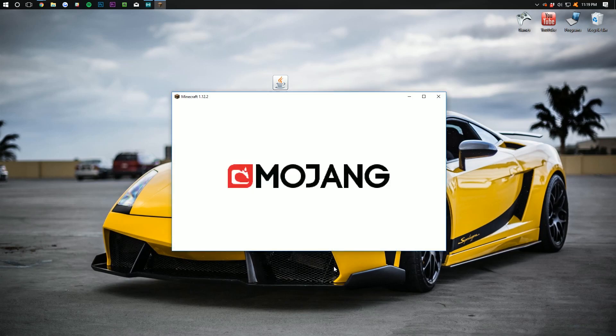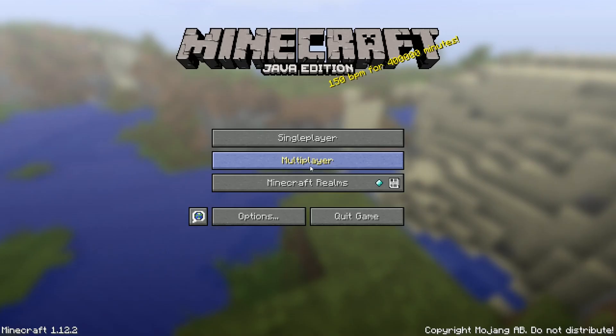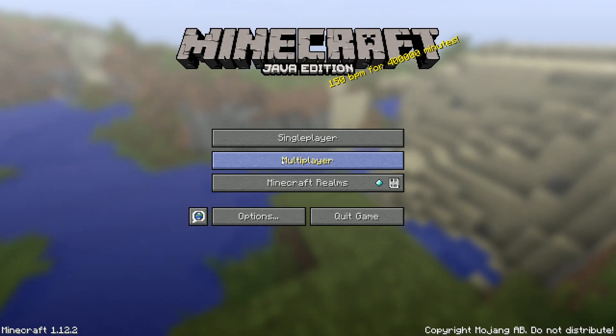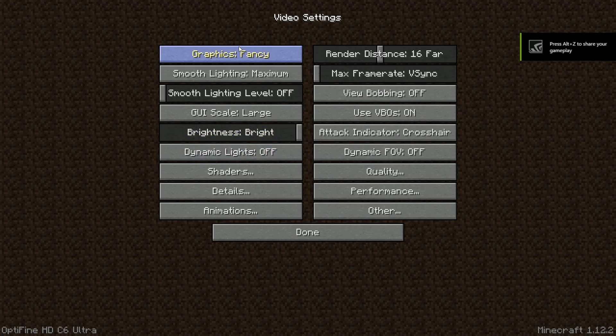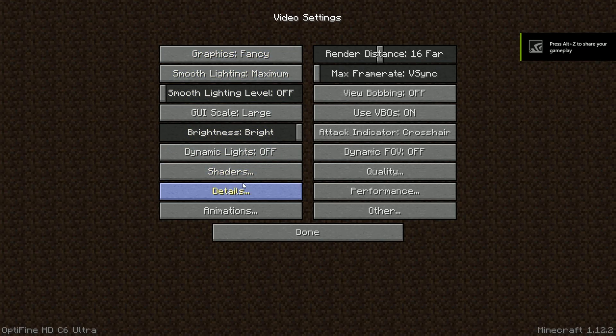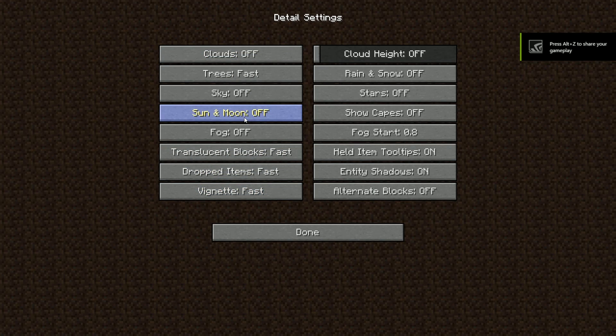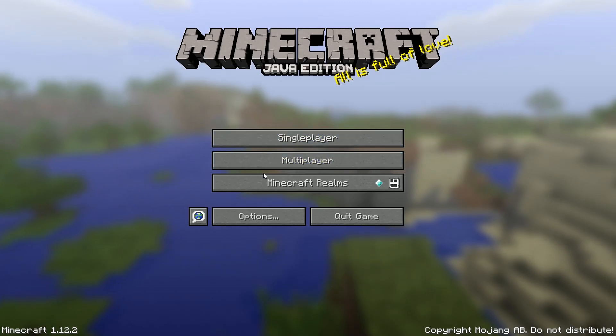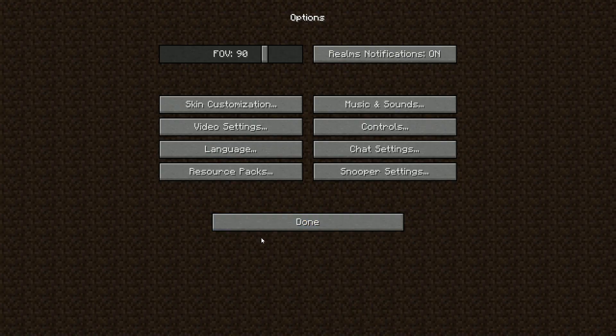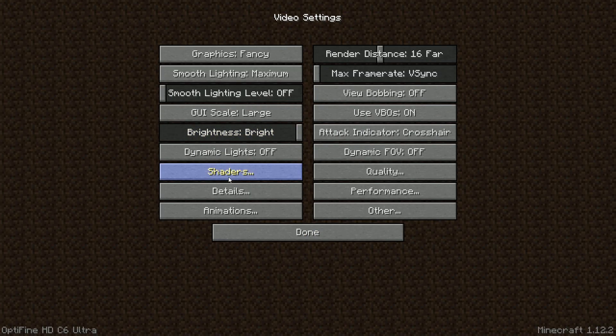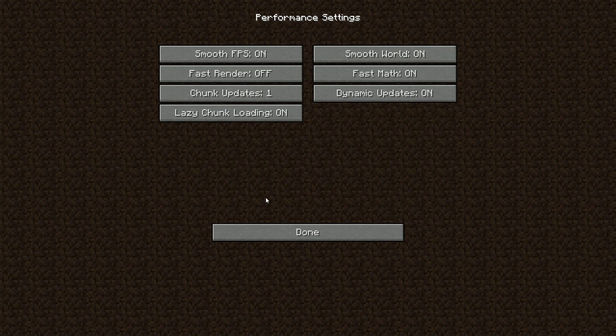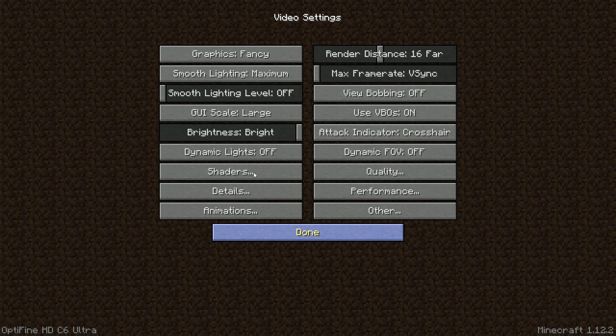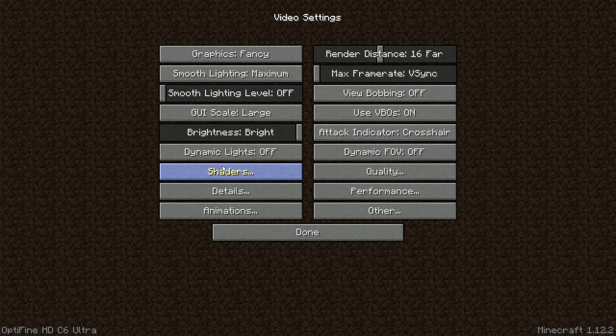I'll see you on the main menu just to prove that it worked. Here we are on the Minecraft main menu. If we go into options, we will be able to see video settings and all of the awesome stuff that Optifine adds to Minecraft. Such as shaders and details and performance and all that stuff. Tons of awesome stuff and now you have it.